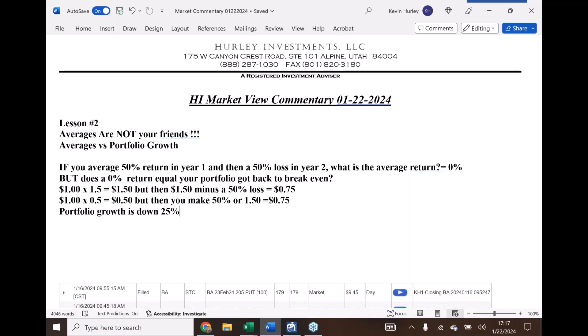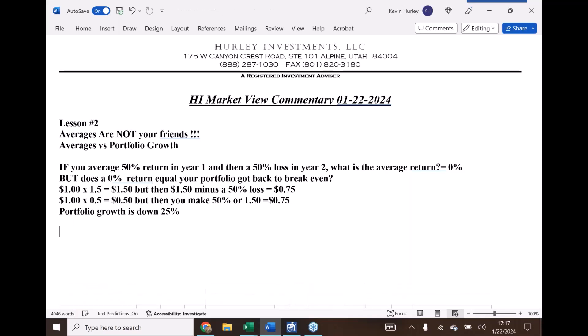This is what bothers me about the industry. Averages are not your returns. Averages are not portfolio growth. Averages are a very polite way to sound smart when you don't care about your client's portfolios and you're not willing to put the effort in. There's one other thing that really bothers me.